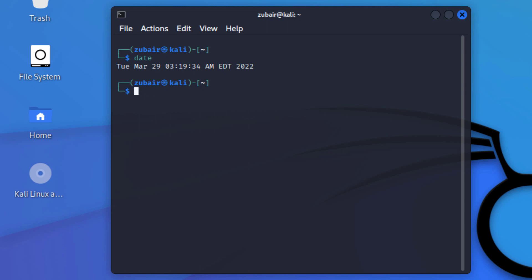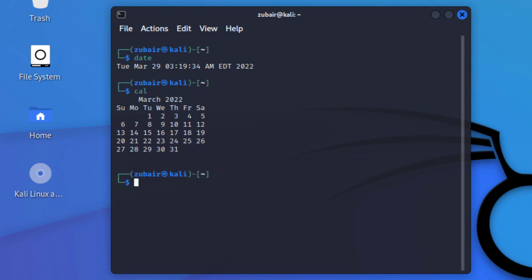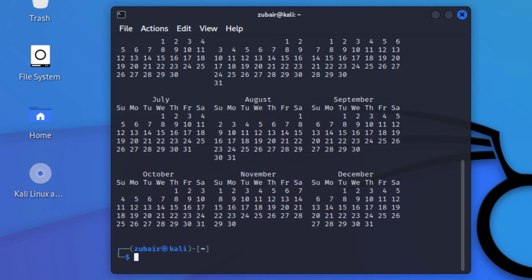The command for that is apt install cal and it will download and install the cal utility. So I will just write here cal, hit enter, and here you can see it has returned me the current month with its calendar. In case you want to see the whole year calendar with a particular year number, let's say I want to see the calendar of 2020. Just write like this and hit enter. Here we have the calendar of the whole year of 2020.